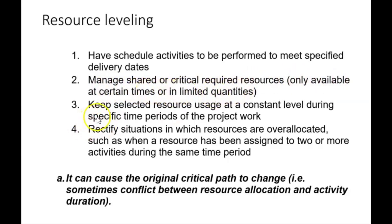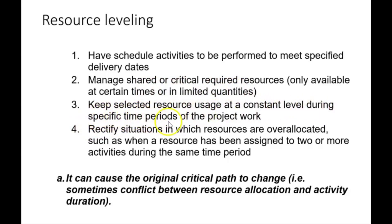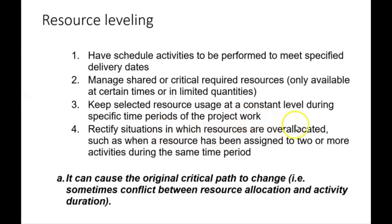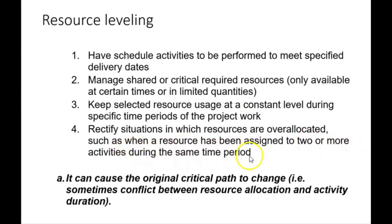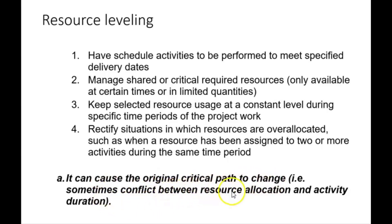It can be used to keep selected resource usage at a constant level during specific time periods of the project week, and also to rectify situations in which resources are over-allocated, such as when a resource has been assigned to two or more activities during the same time period. It can cause the original critical path to change; that is, sometimes there's conflict between resource allocation and activity duration.